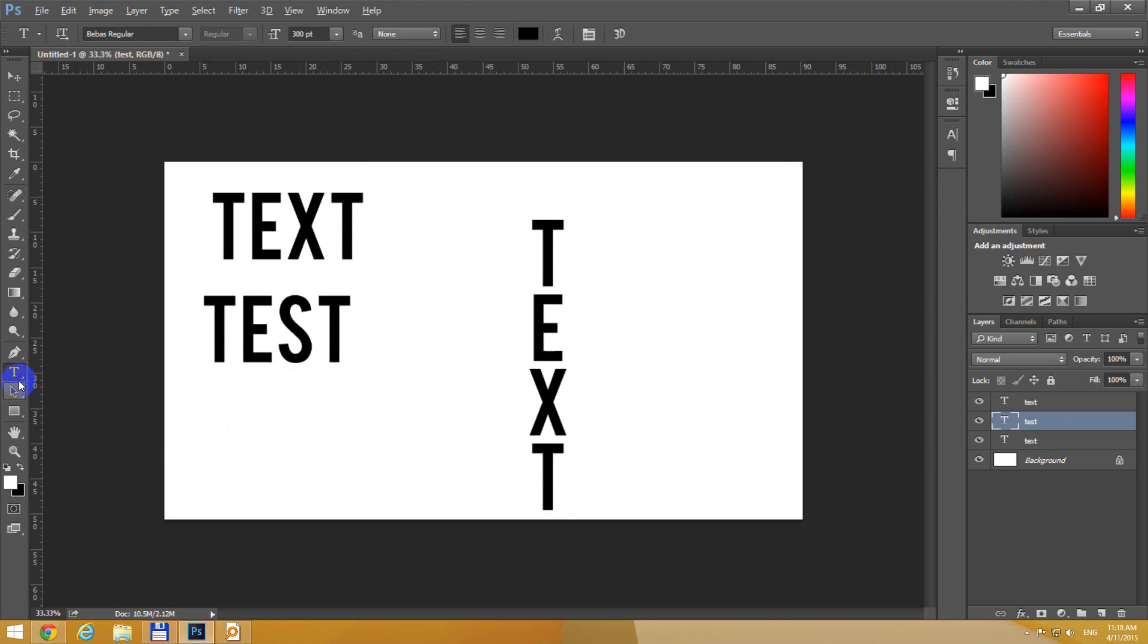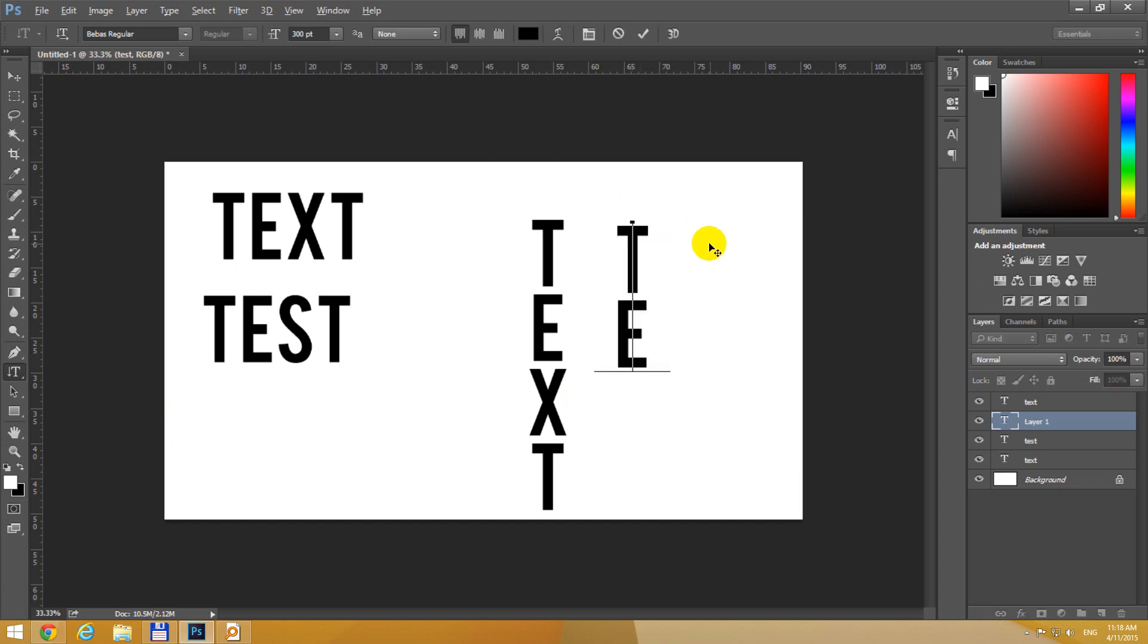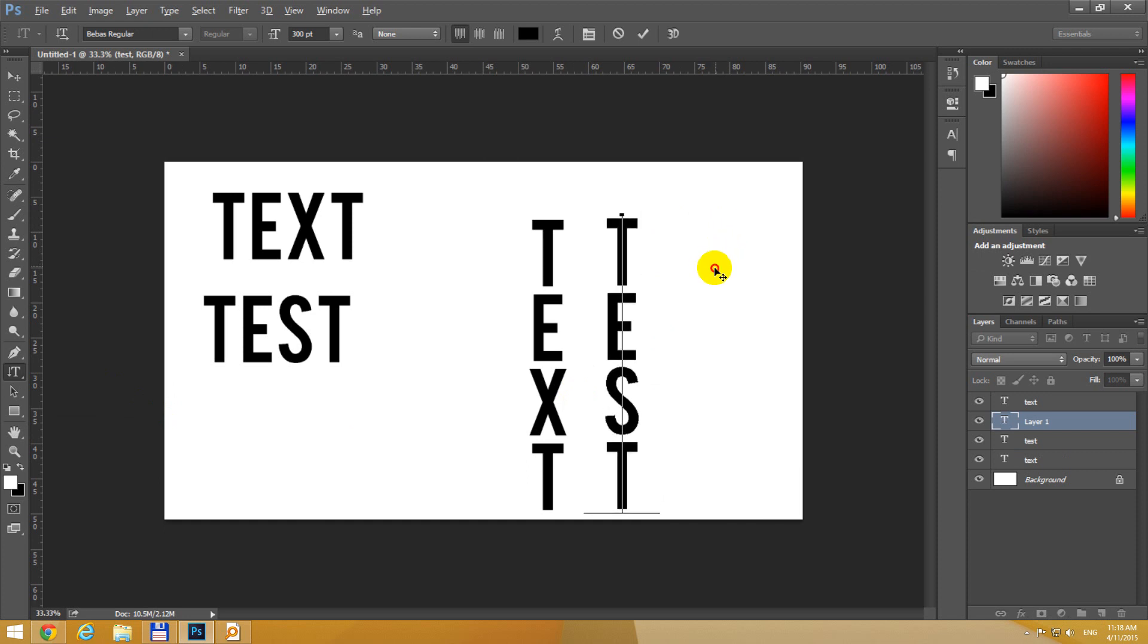Accept it, now right click the T and here we have a menu and the second one is vertical type tool. Select vertical type, even the cursor is changed and now notice that the text is written on vertical.